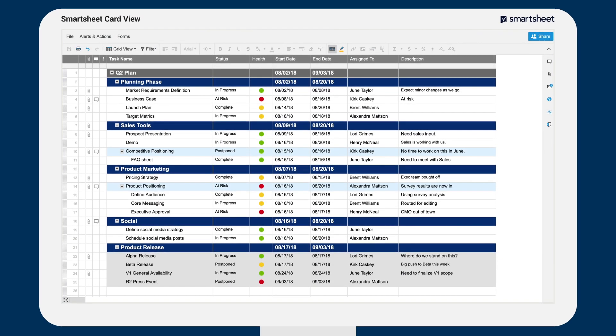Let's take a look at how to use CardView in one of our existing sheets. First, select CardView from the Views dropdown menu on the toolbar.